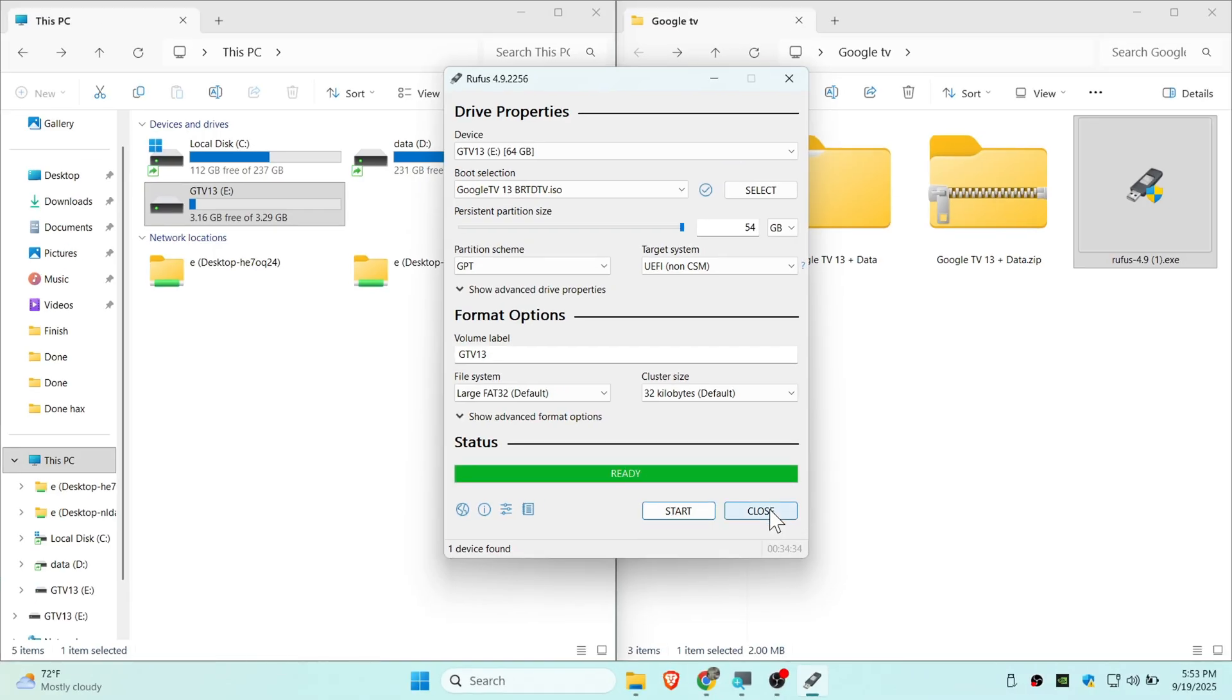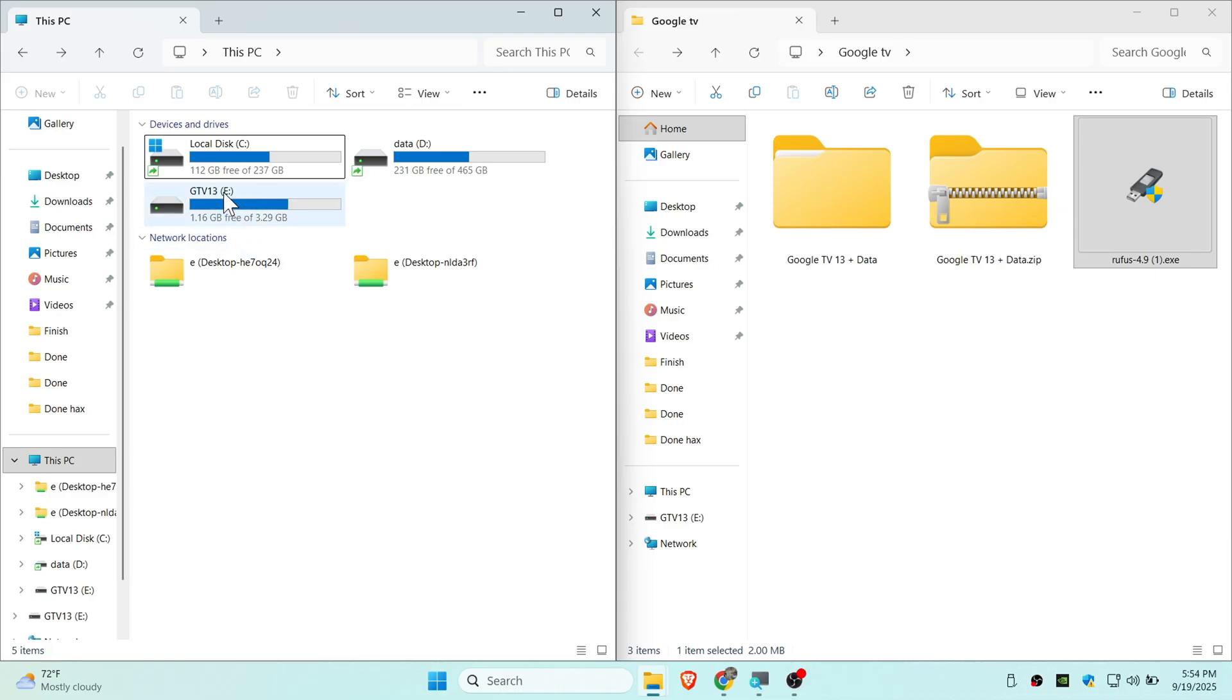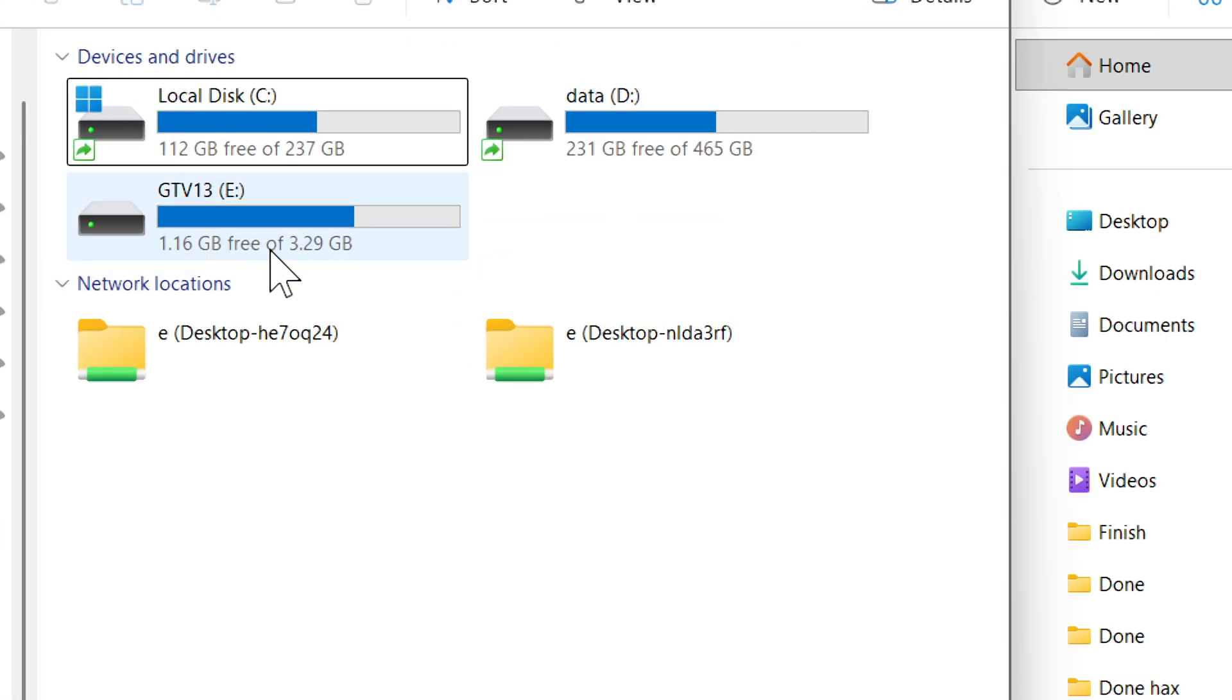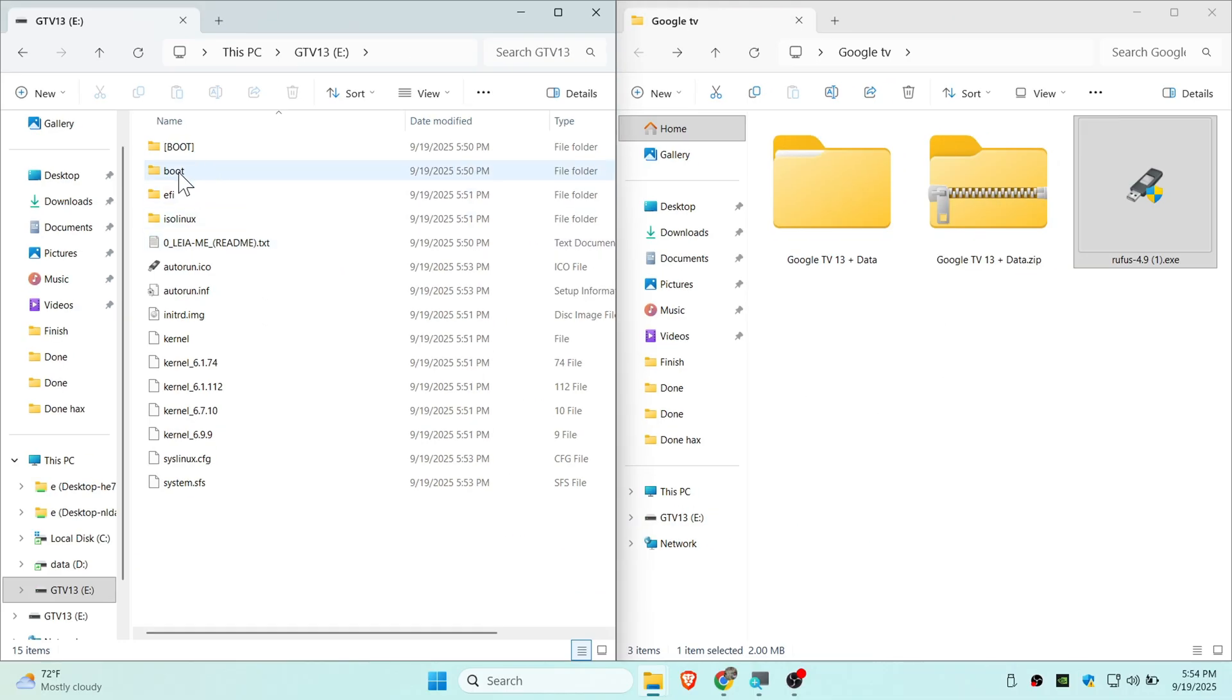We have completed formatting. Close Rufus. You can see the pen drive is now GTV 13 Google TV 13 and inside you can see these are the files that it just flashed.